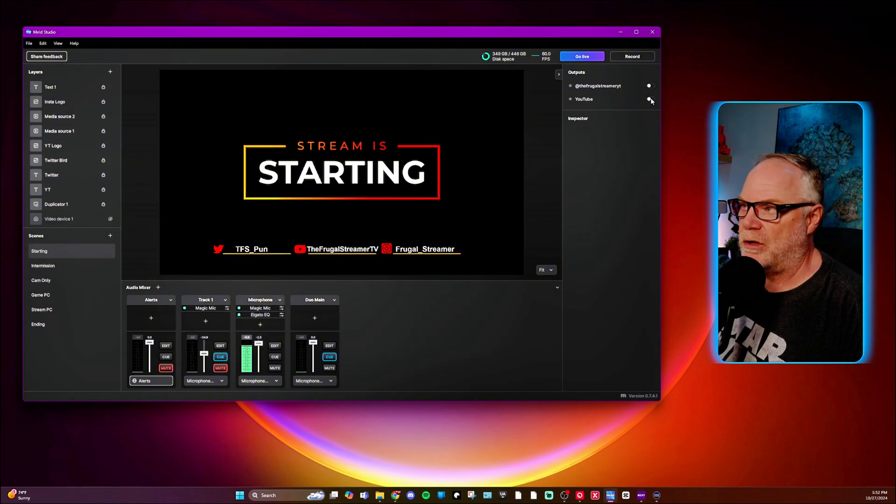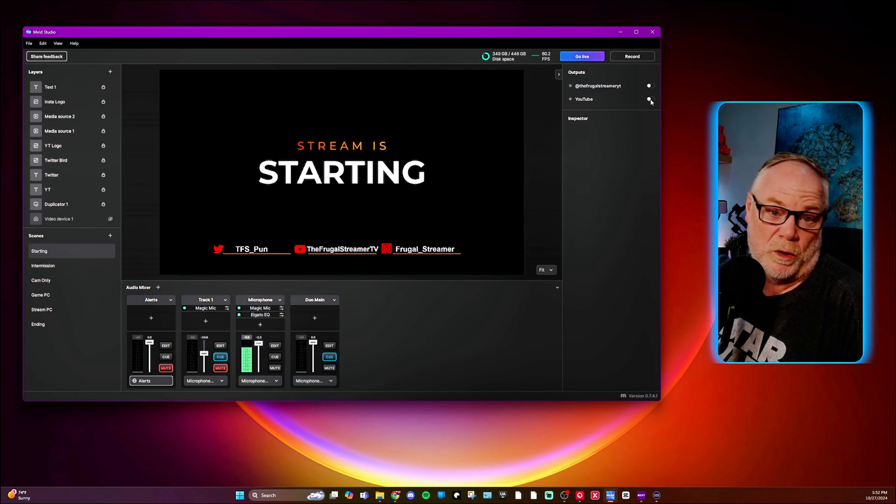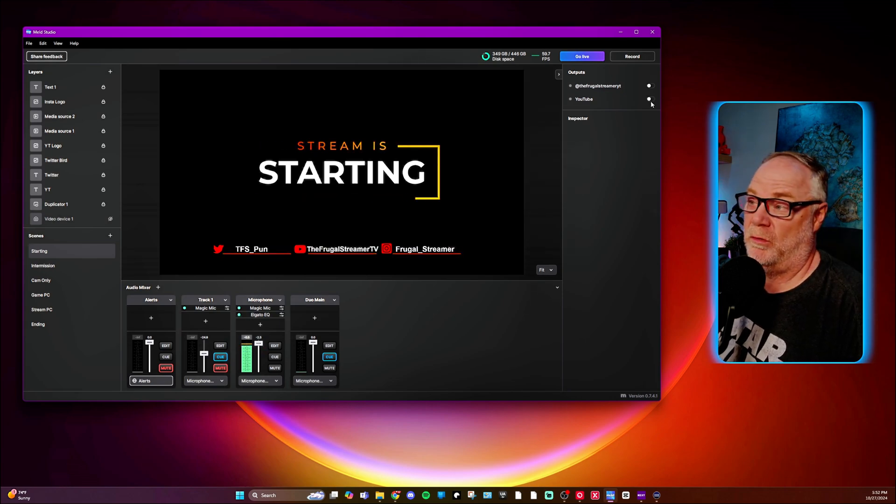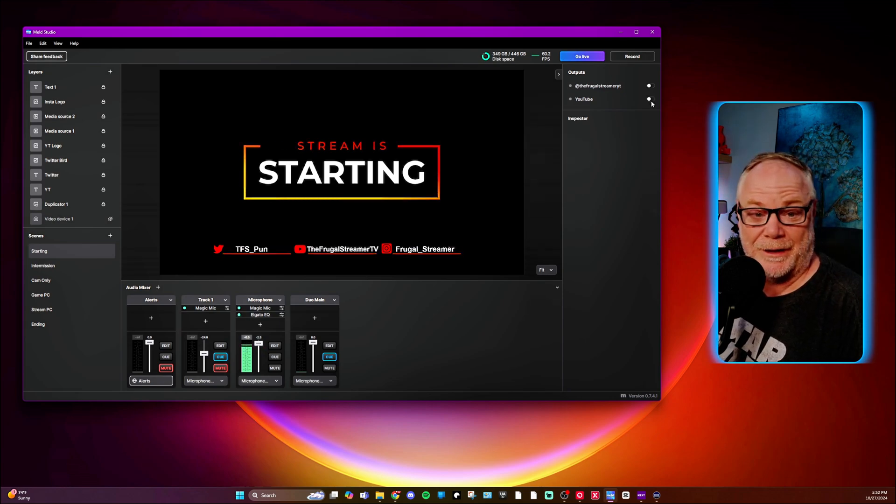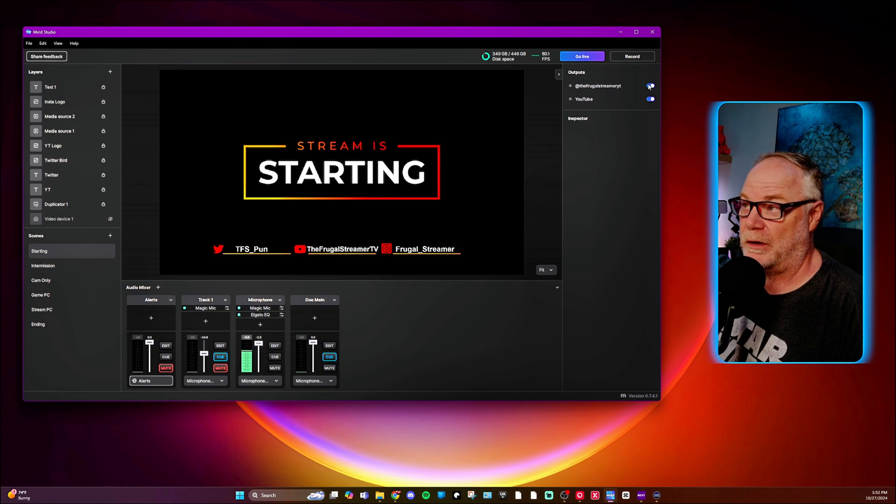And so now I can start streaming to YouTube and Twitch. And you could turn these on and off. Say if you don't want to stream to both of them, you just want to stream one of them, but you don't want to get rid of the connection. You can just turn it off by this little on off switch, which is really nice.